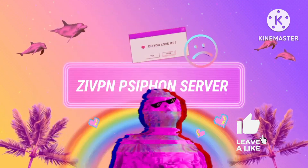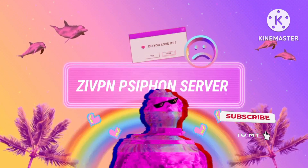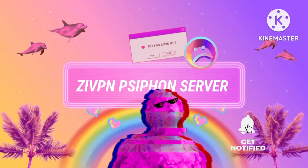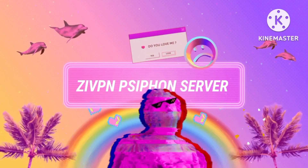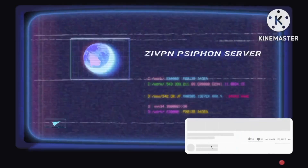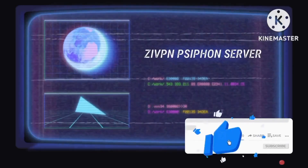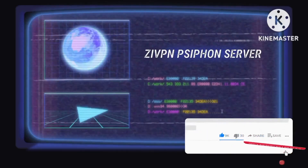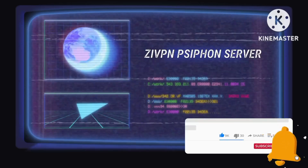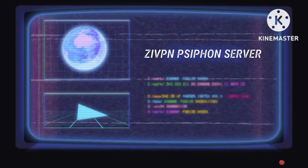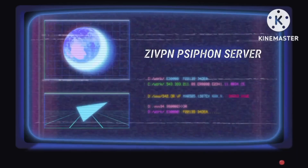Setting up a Siphon server and integrating it with the ZIVPN app demonstrates the power of secure and versatile online connectivity. Remember to support us by liking this video, subscribing to our channel, and joining our Telegram and WhatsApp groups for more tech insights. Share your thoughts and experiences in the comments as you explore this exciting realm of digital privacy and freedom. Thank you for joining us on this digital adventure.